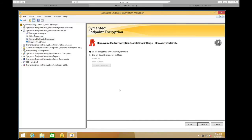Recovery Certificate — this is the one recovery option when it comes to removable media encryption. Because end users, especially when using password settings, can choose whatever password they want. If the end user forgets their password or potentially leaves the company, you need to have this recovery certificate in place. You generate the recovery certificate from a CA within the environment, import it here, and then no matter what password the end user chooses, you'll have a recovery certificate that can be used to recover the data.